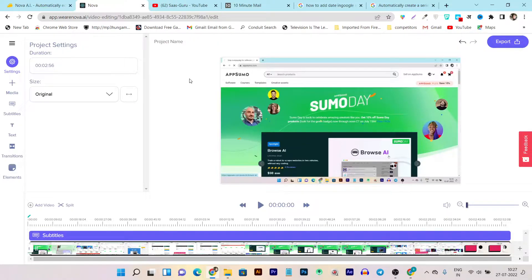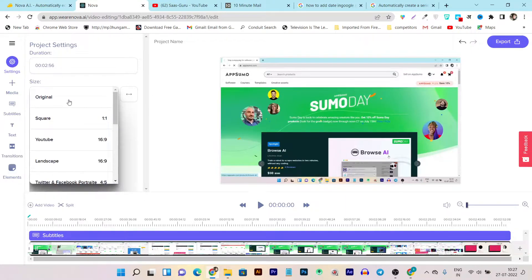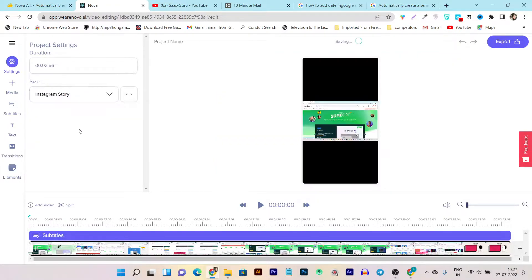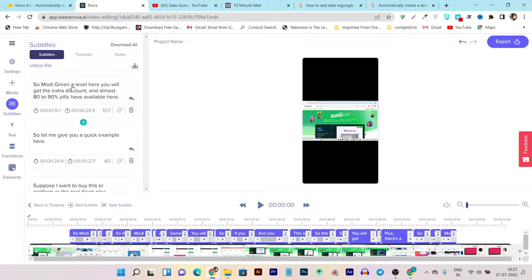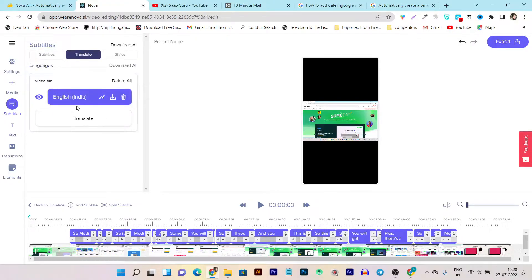Once you have imported a video, this is the editing section you get. Let me give you a walkthrough. There are sections for video format — by default it's the original format, but you can choose TikTok, Facebook, or Instagram Story. You can add more videos by splitting or cutting from the media section. From the subtitles section you can generate subtitles automatically and download them in SRT or text format. Generating subtitles takes some time depending on video length.